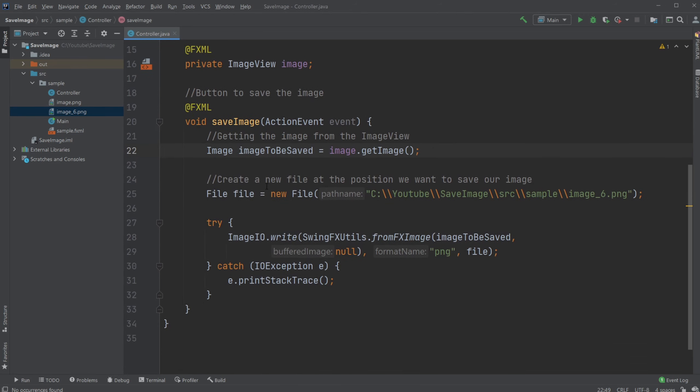We then create a file, Java file, which defines the position of where the image will be put and the name of our file.